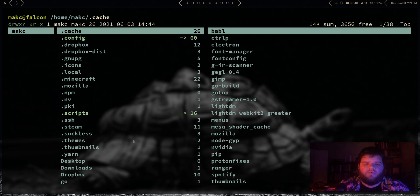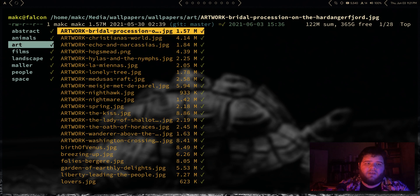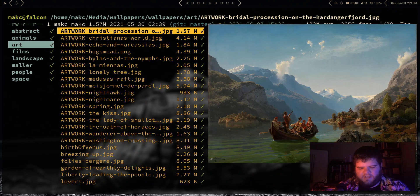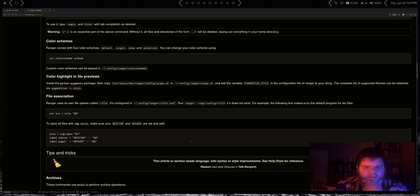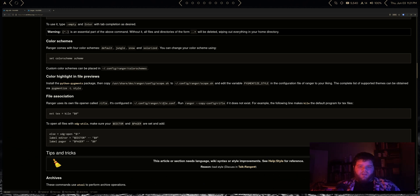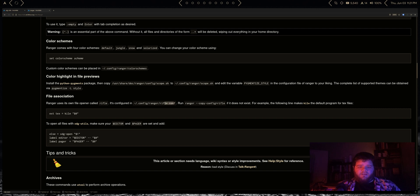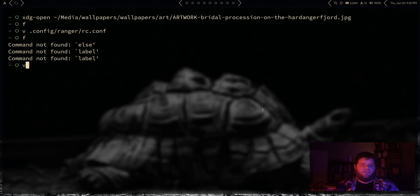Go ahead and try to run Ranger again. Okay, still opening in sxiv, so I assume that what we want to do is create this rifle.conf file.